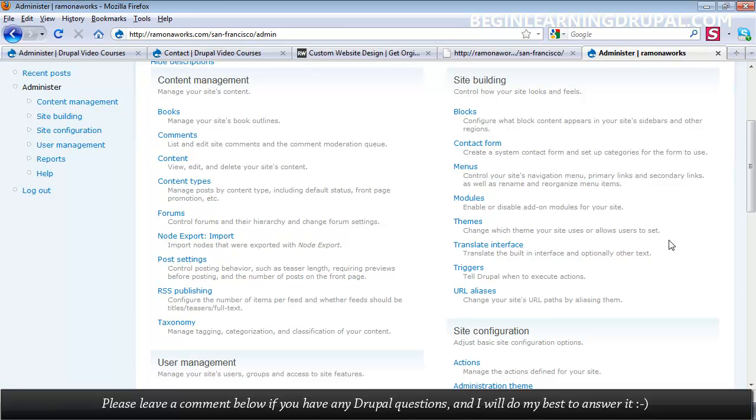I'm going to show you how you can create a theme from scratch, or start creating your own theme using a Photoshop file and slicing that design and implementing that in Drupal.